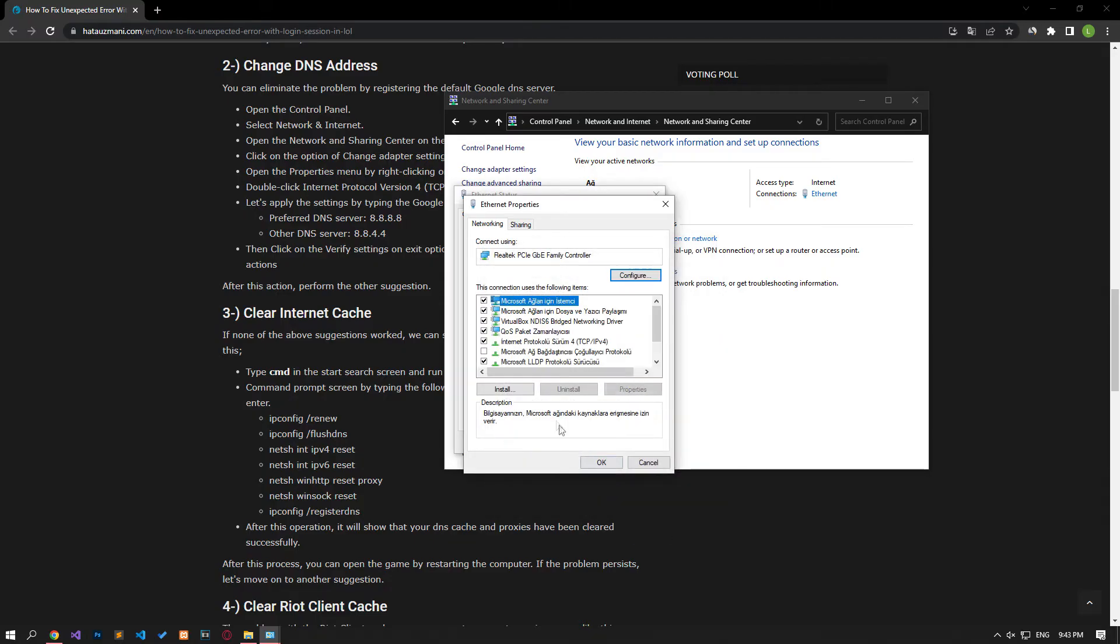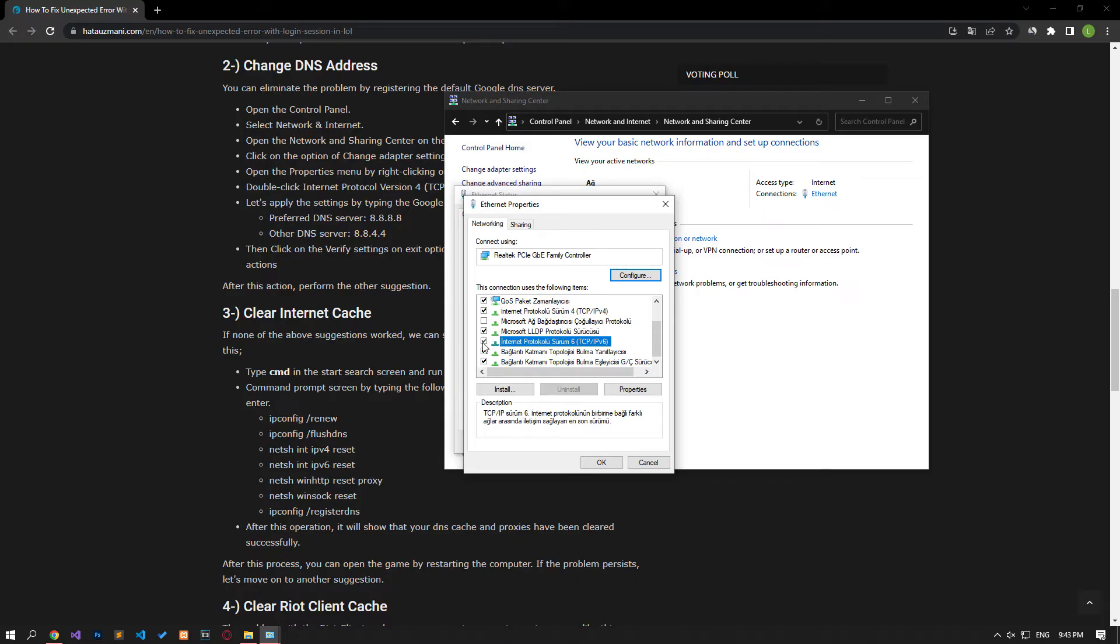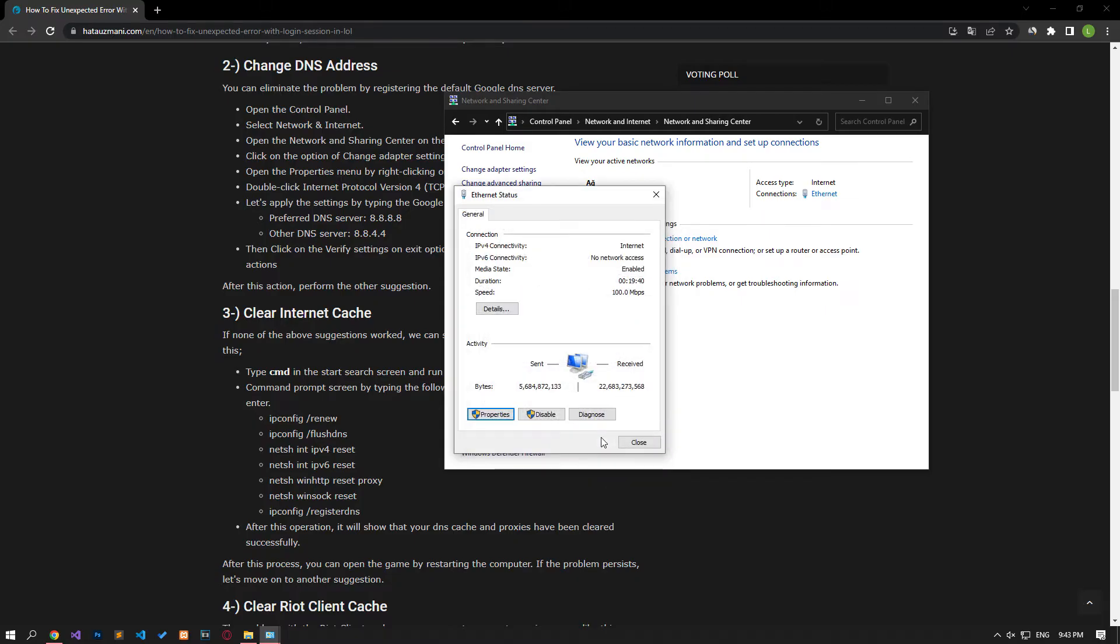After the process is complete, if the internet protocol version 6 option is active, disable it and save it by pressing the OK button.